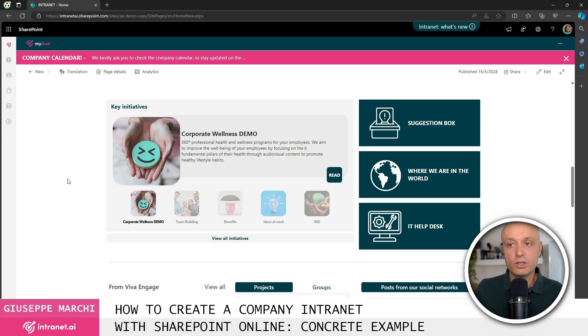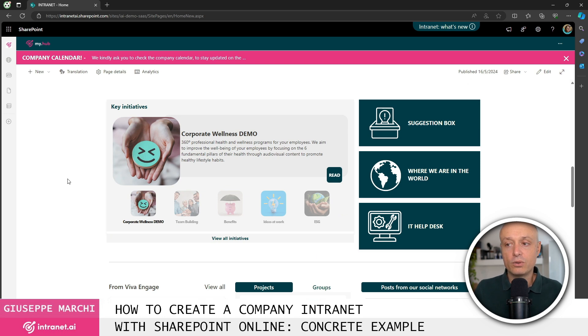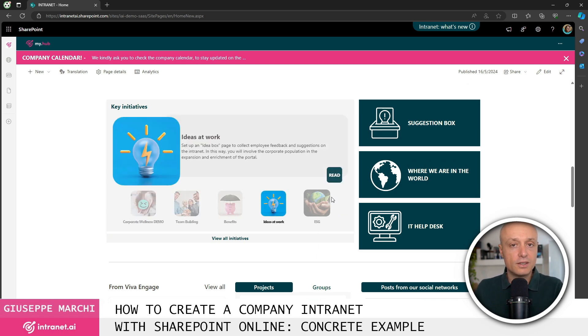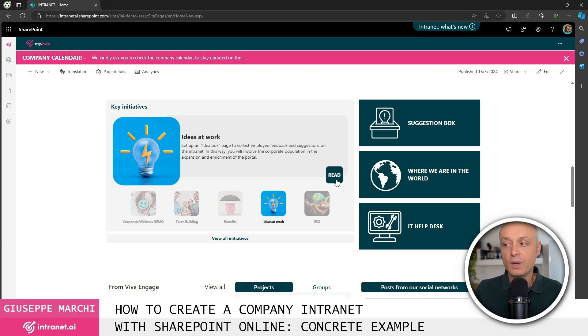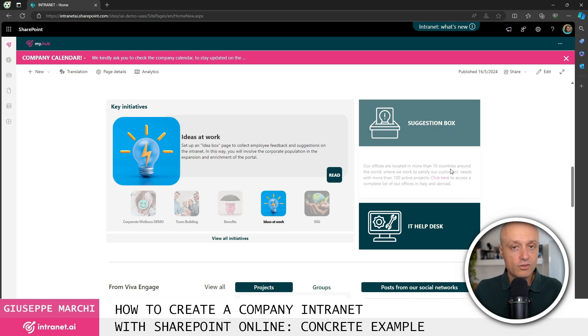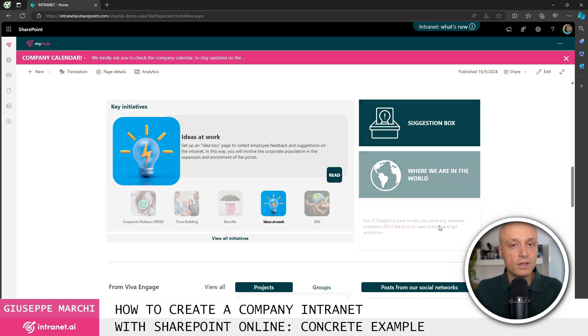The company can be viewed in preview mode or the user can choose to go into detail and get all the information, or buttons to access specific areas or specific initiatives within the portal.